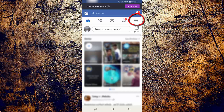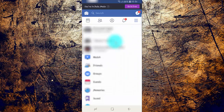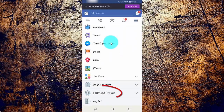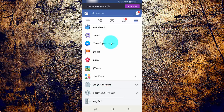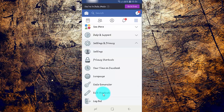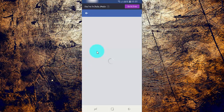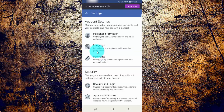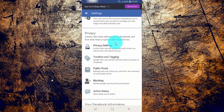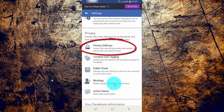Tap the Facebook more menu, scroll down, tap Settings and Privacy, tap Settings, scroll down, and tap Privacy Settings.